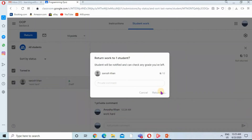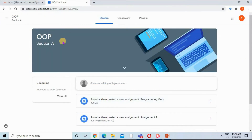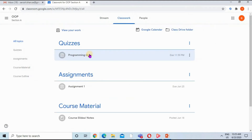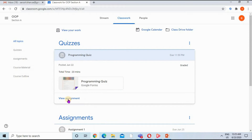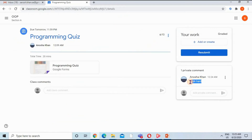Now I will return this quiz by clicking the Return button. The quiz is returned to the student. This is the student screen — going to the Classwork tab, clicking on the quiz option. It's now graded. Clicking View Assignment, I can see the marks and the comment by the teacher.